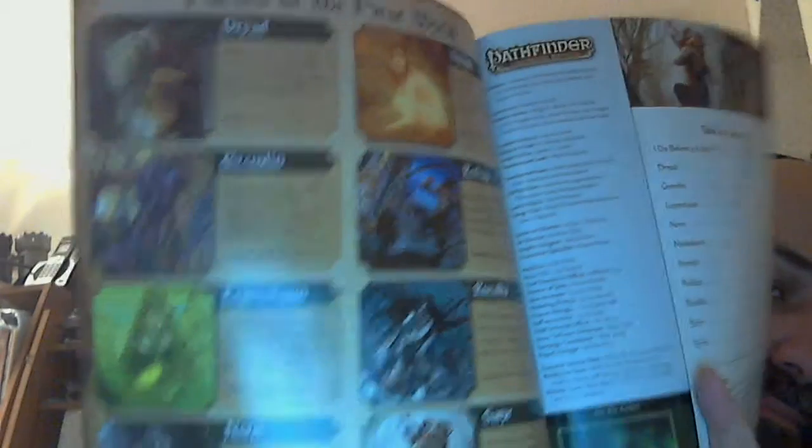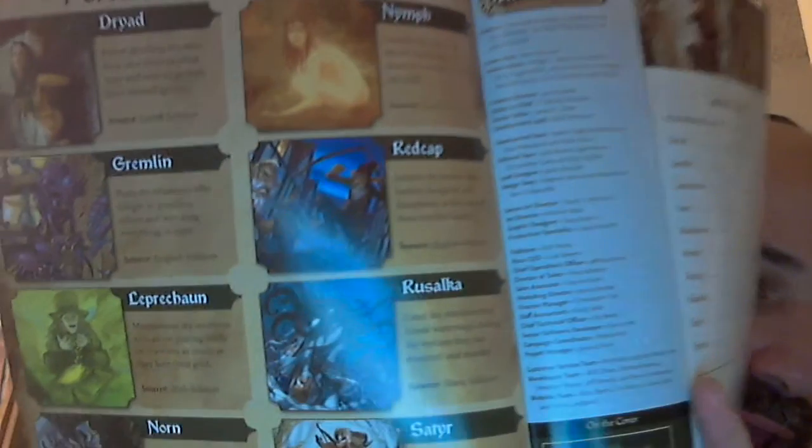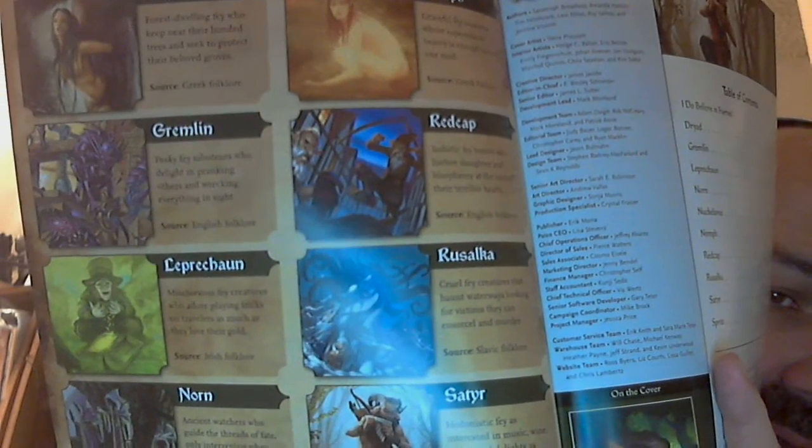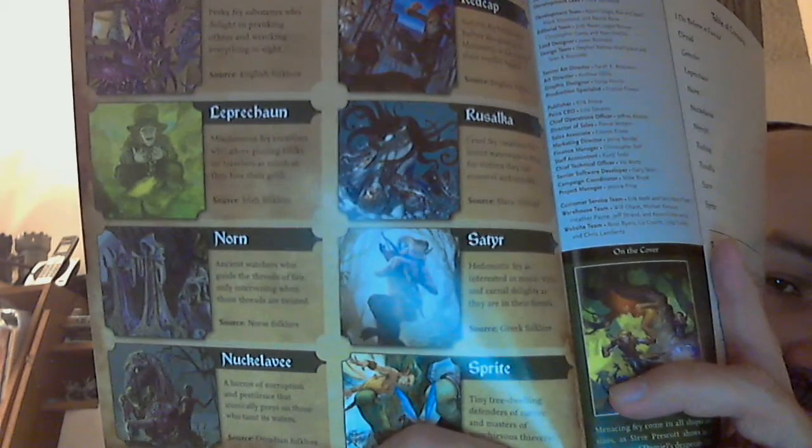The fey are an interesting bunch, and what got me on the topic was looking at Fey Revisited. It goes through a couple of types of fey: the dryad, the nymph, the gremlin, the red cap, the leprechaun, the rusalka, the norn, the satyr, the knuckle-leave, and the sprite.